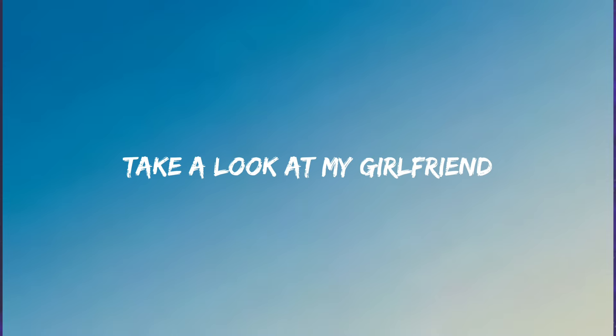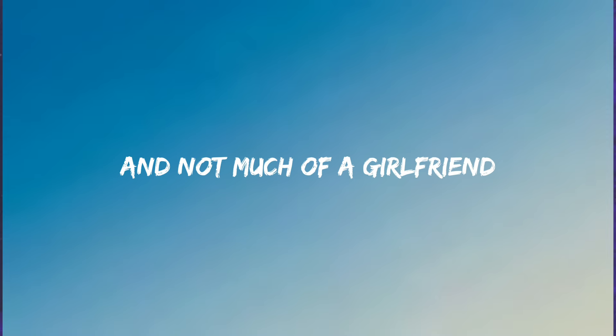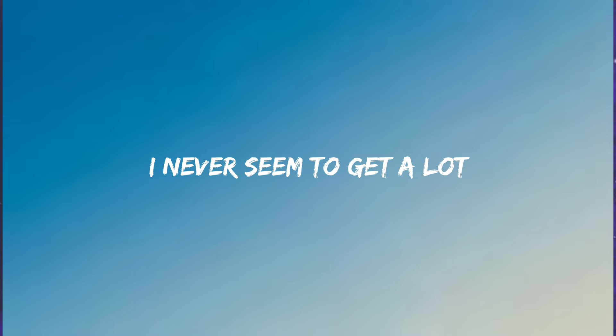Take a look at my girlfriend, she's the only one I got. Not much of a girlfriend, I never seem to get a lot.